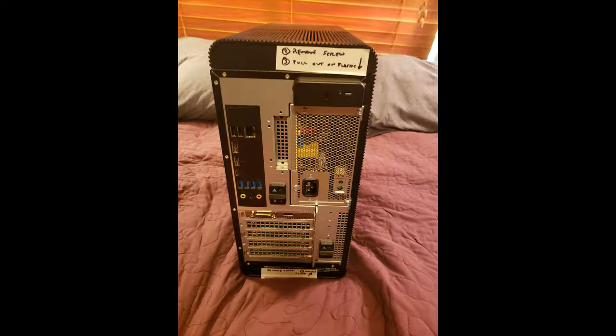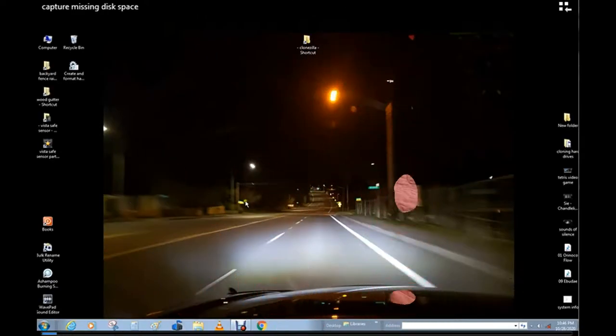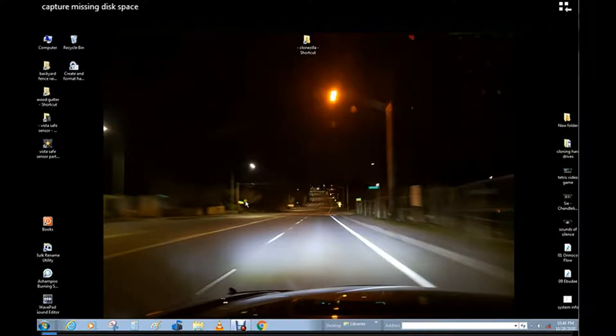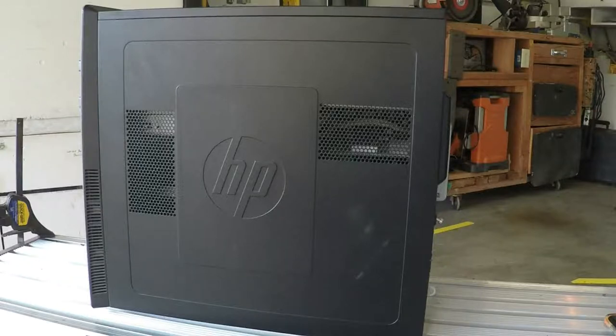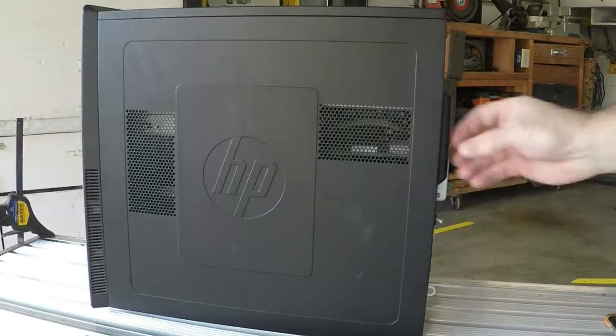I'd like to take a quick moment to talk about computer maintenance. When many people hear this term, they think about things like disk defraggers and virus checkers and stuff like that. But today I'm going to open up this case and show you what's really going on in there.